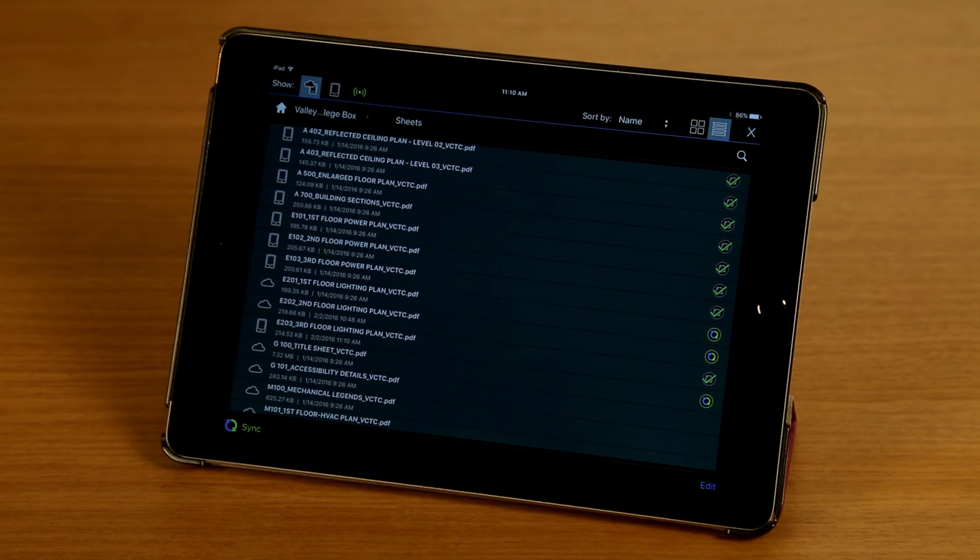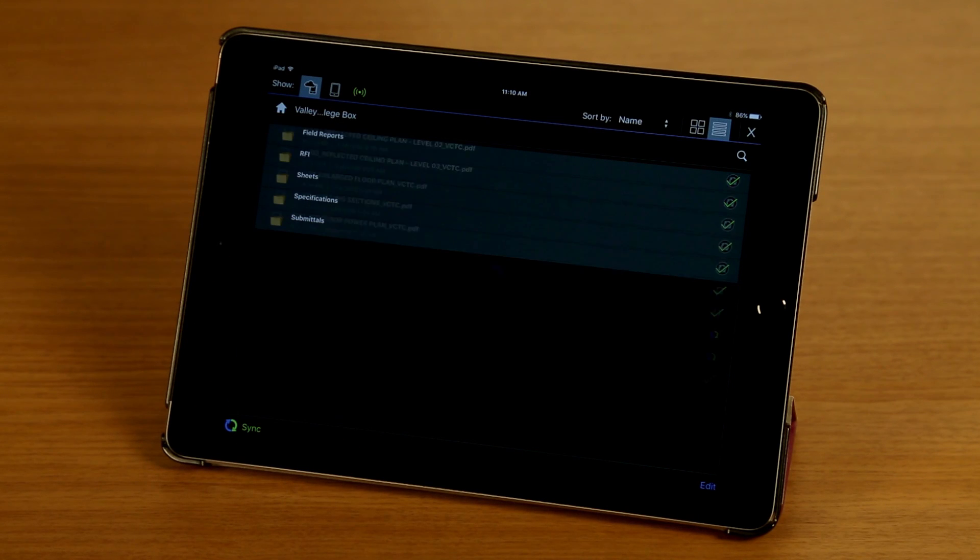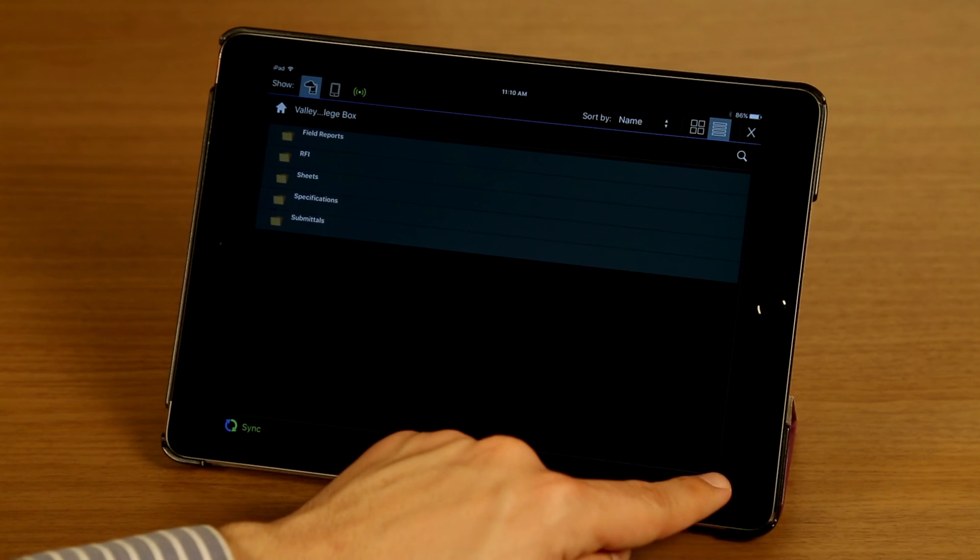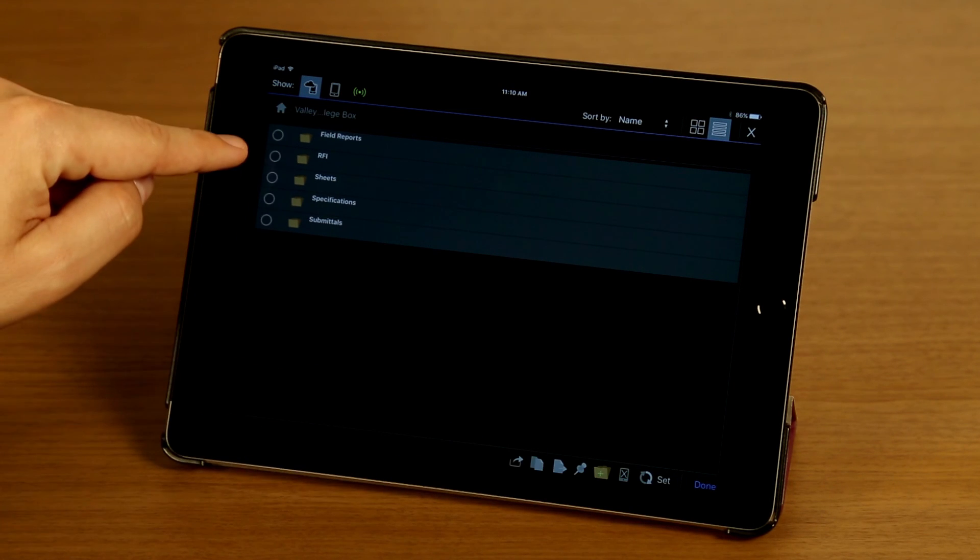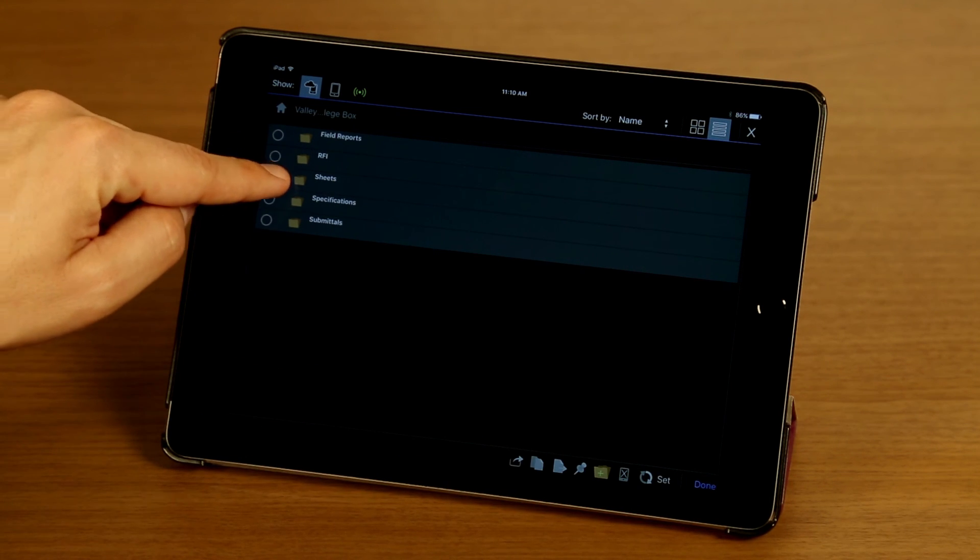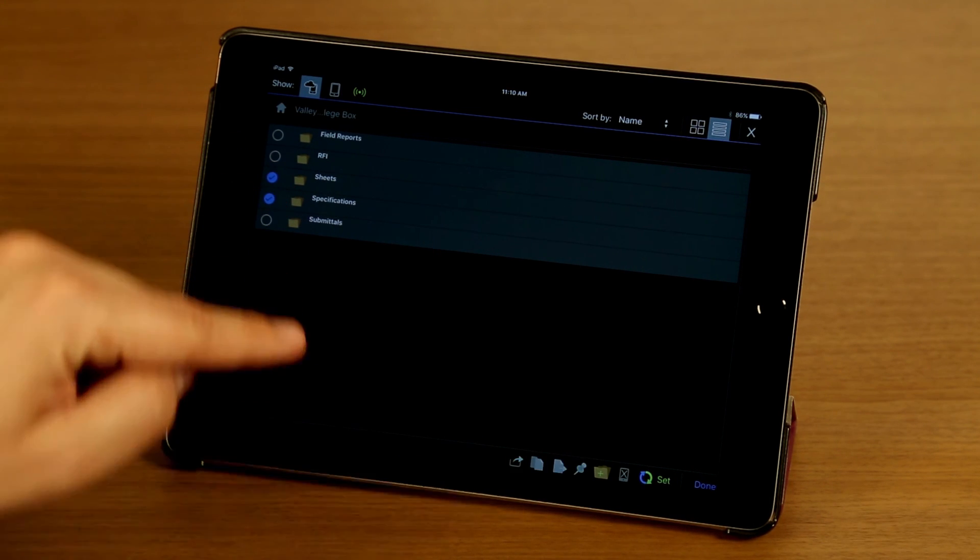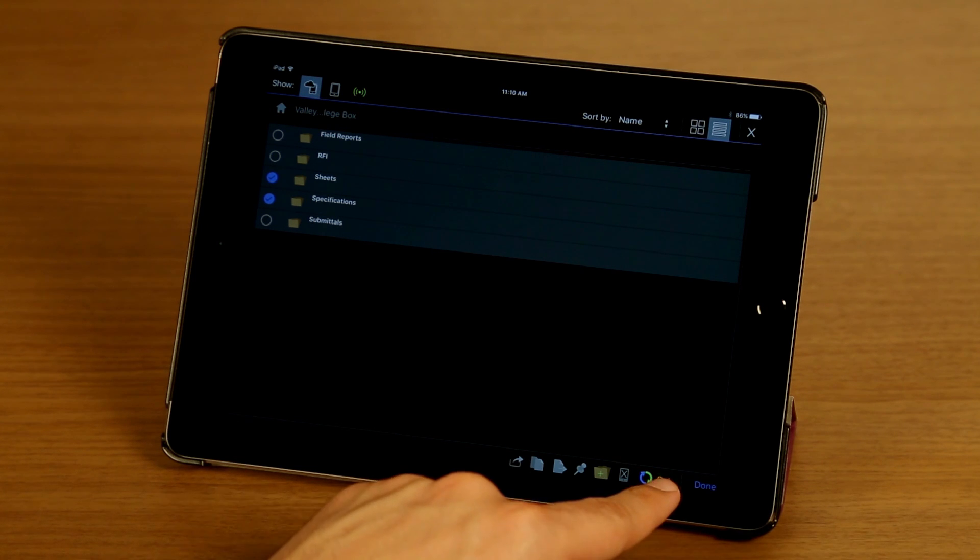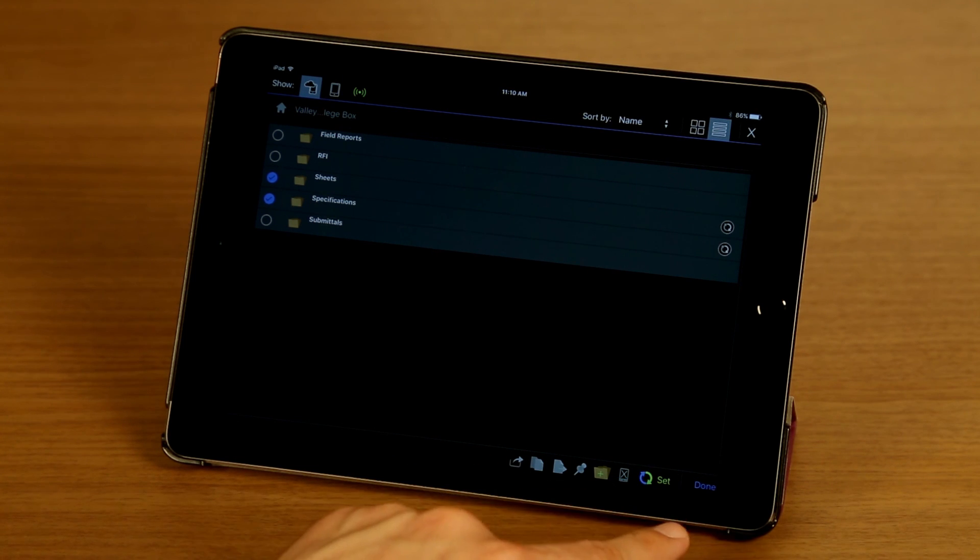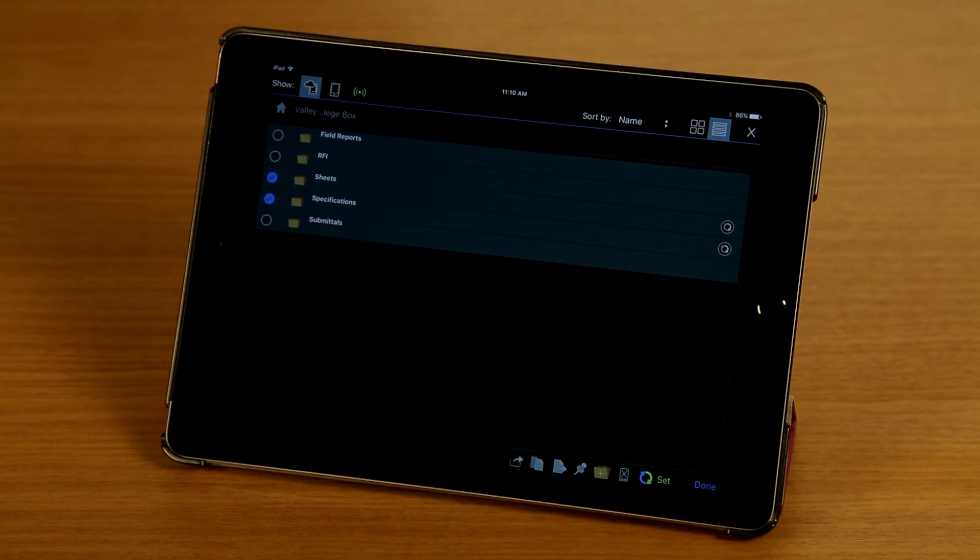I'm going to tap on my root folder here, and I'm going to tap edit. I want to show you how to set folders to sync. It's the exact same process. I've selected these two folders. I'm going to tap set and done.